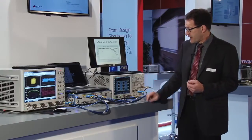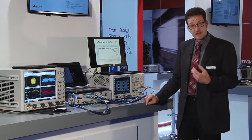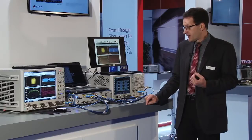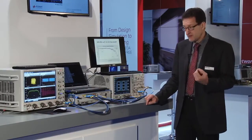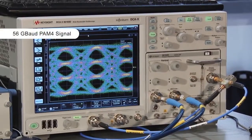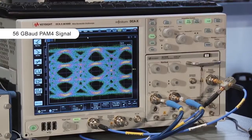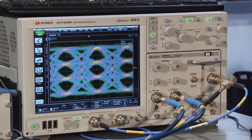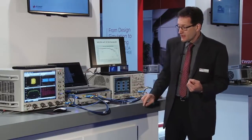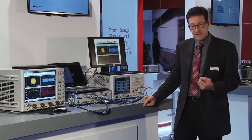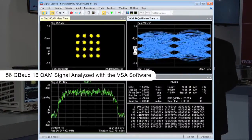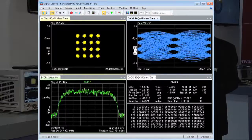Some of the applications that we address include 56 gigabaud and 64 gigabaud PAM4, and also complex modulation such as 16 QAM and 64 QAM. On the right you can see on the DCA a 56 gigabaud PAM4 signal coming out of one of the M8196 channels. On the left you can see it's currently running a 56 gigabaud 16 QAM signal being analyzed by the VSA software on the real-time oscilloscope.